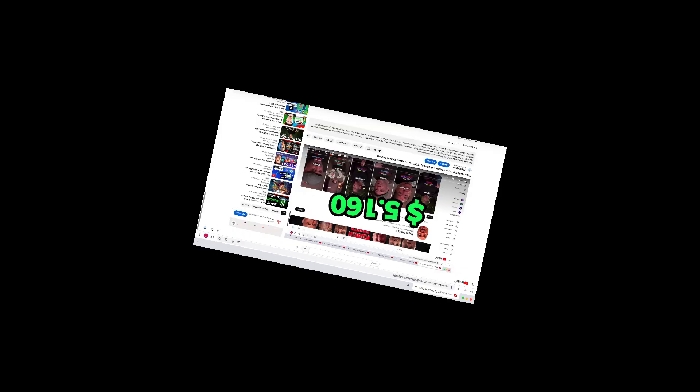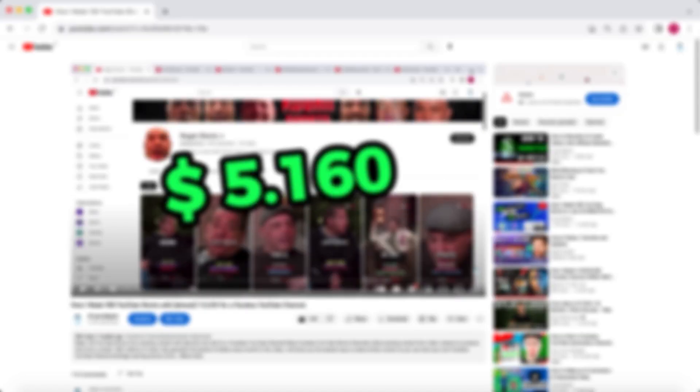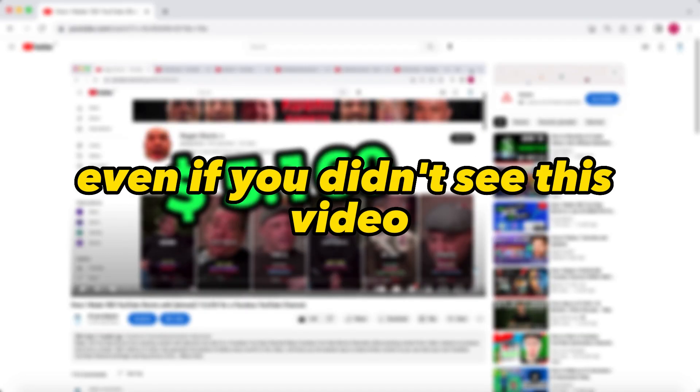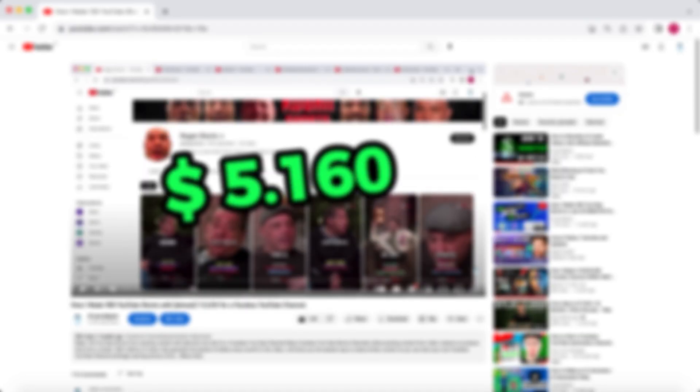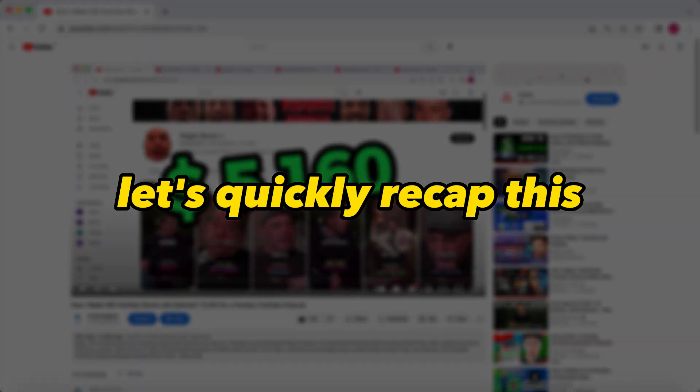My loyal viewers will probably already notice that this is going to be an expansion on a previous video. Don't worry, you will understand everything even if you didn't see this video. Let's quickly recap.